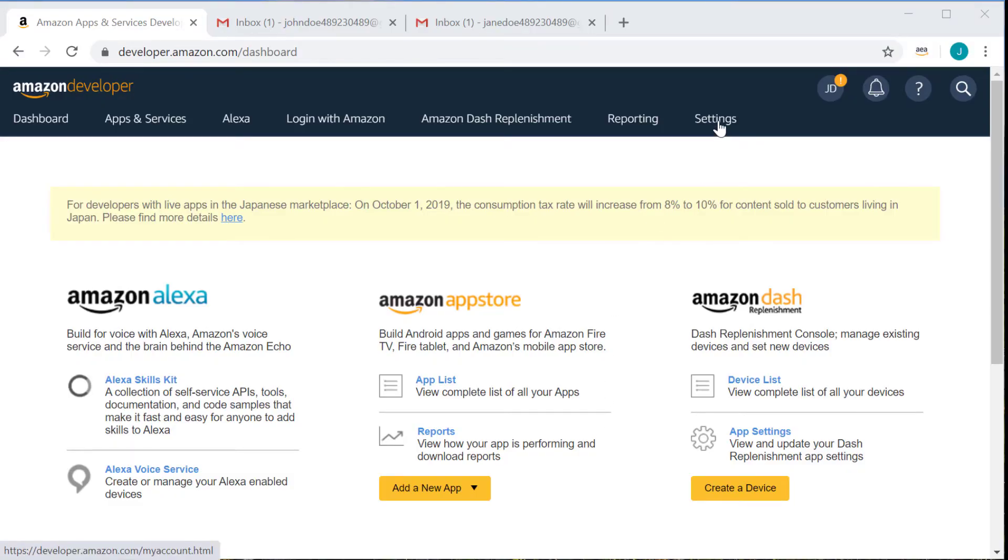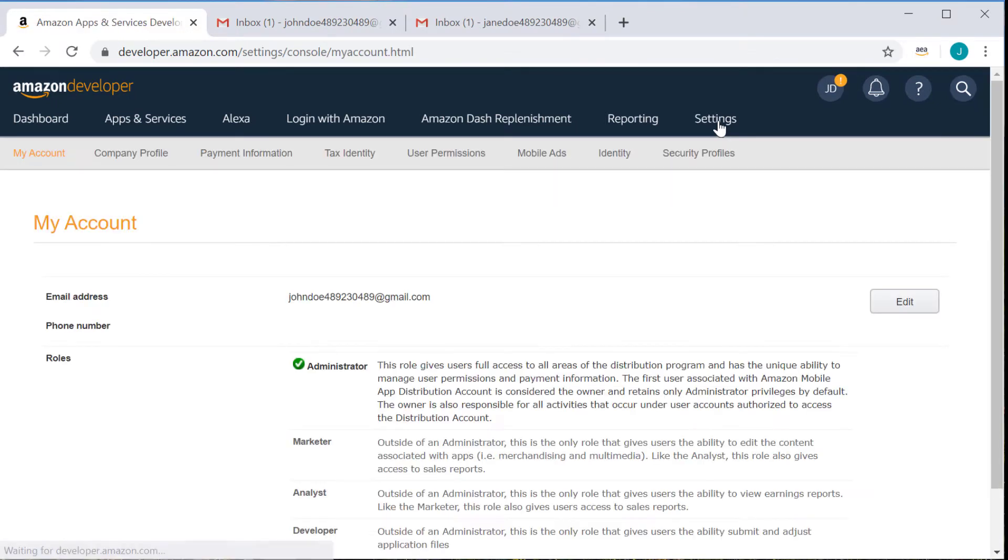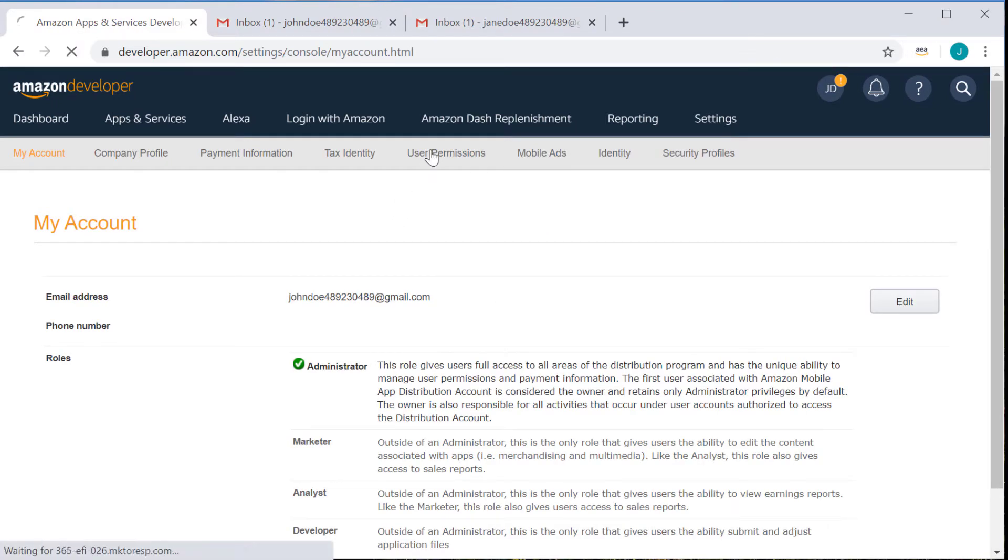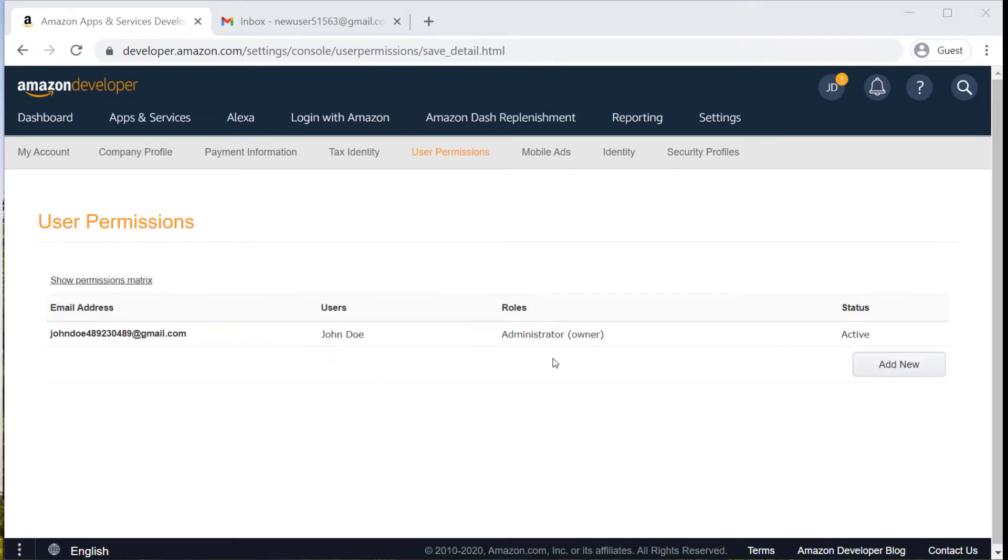The first thing you want to do is go to settings and then user permissions. Now if you can't see this tab, it's probably because you don't have administrator level permissions. We'll get into what that means in a minute.